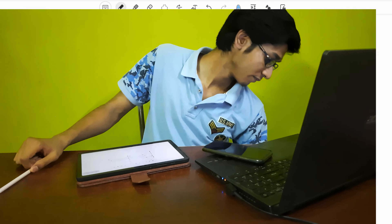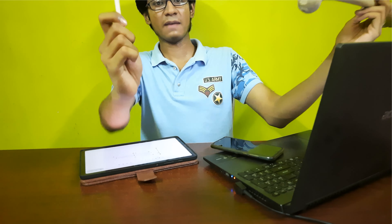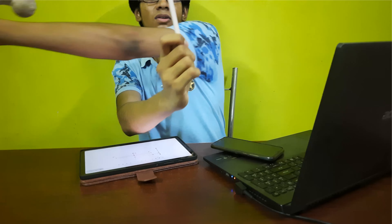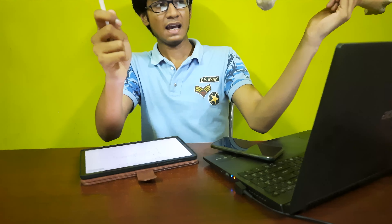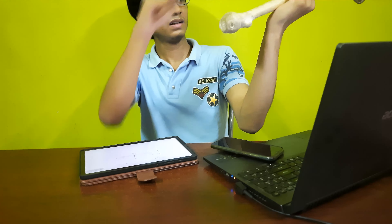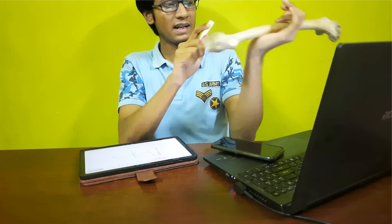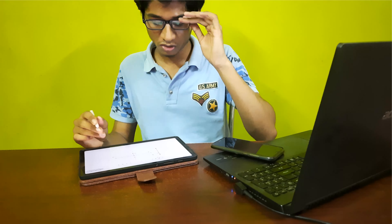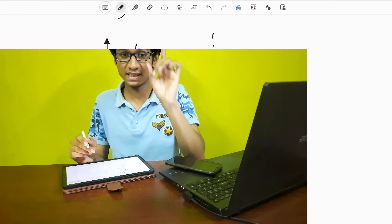It's somewhat like this: assume that this is a rod and this is the axis of rotation. The rotation is going to happen like this. This length is 2a, and the distance from the center of mass to the axis is B. The length of the rod is 2a, so we are calculating in this fashion.